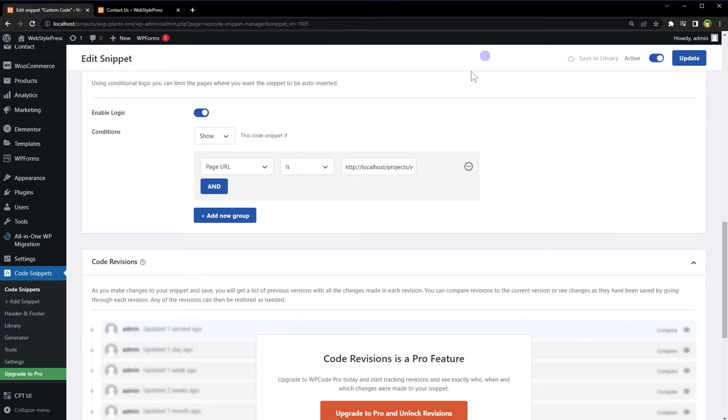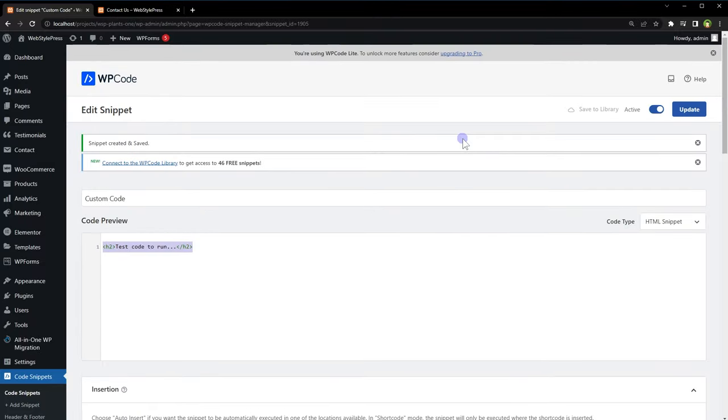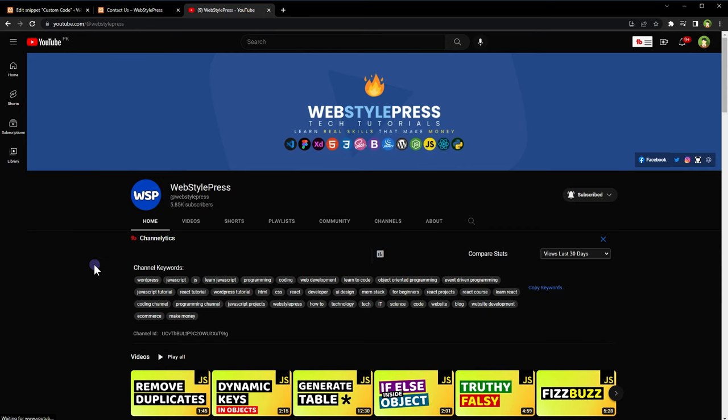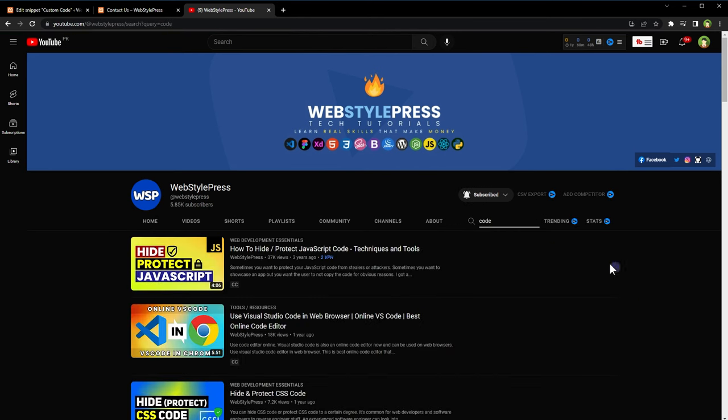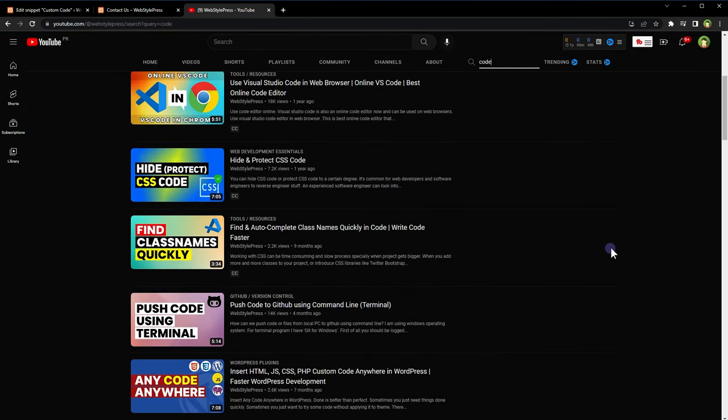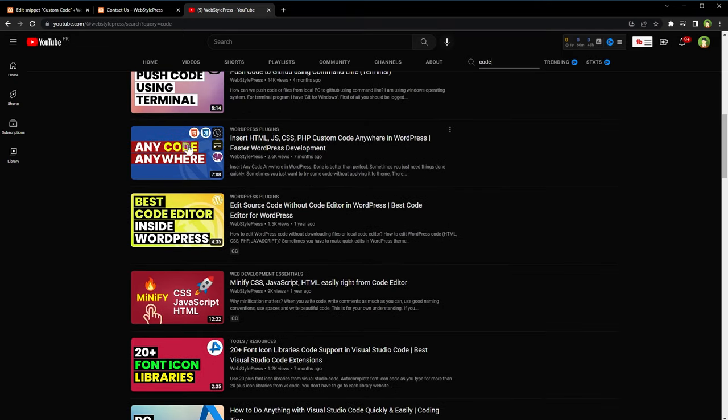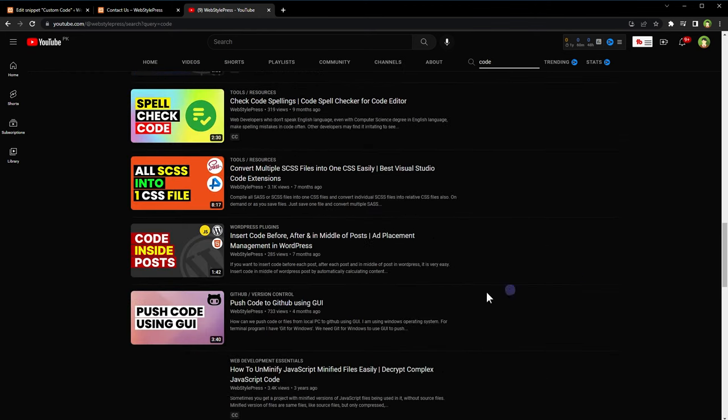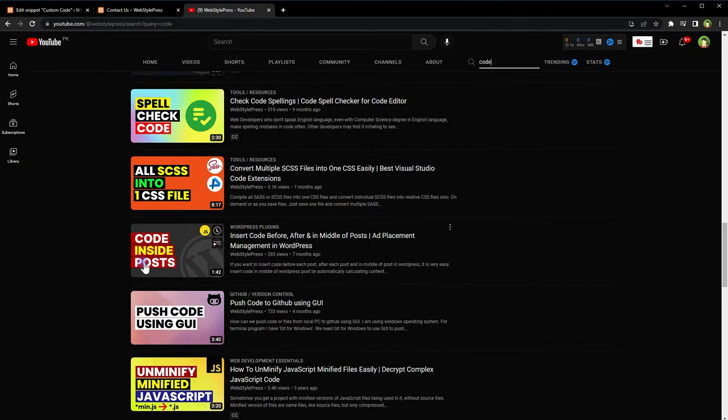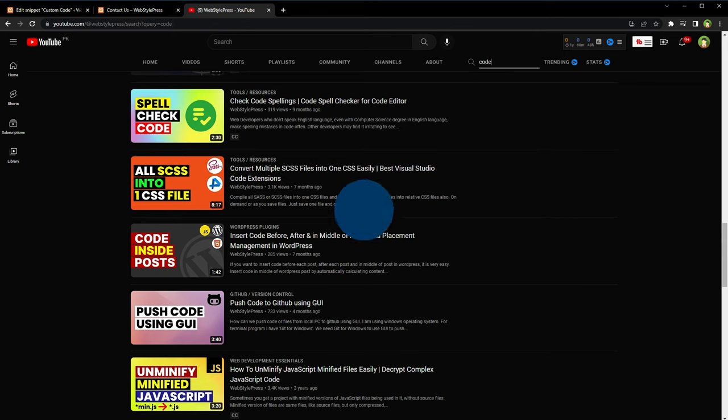I've also created tutorials on similar plugins as well. I will link those tutorials in video description. Make sure you have a look at those tutorials as well. Those cover more advanced and in-depth related topics on the same subject. If you go to my channel and in search type code, you will find any code anywhere, run code anywhere, code inside posts. You can find these tutorials on my channel easily. I hope it helped. Like, share, subscribe, and I will see you in the next video.